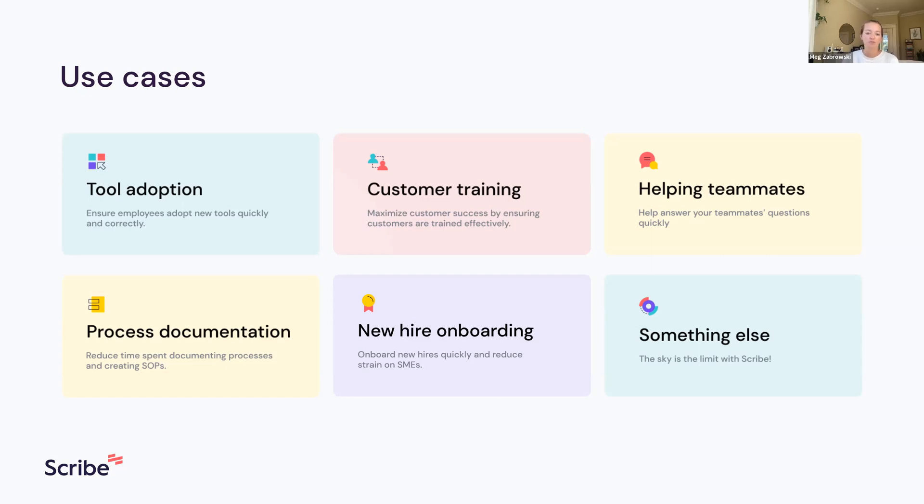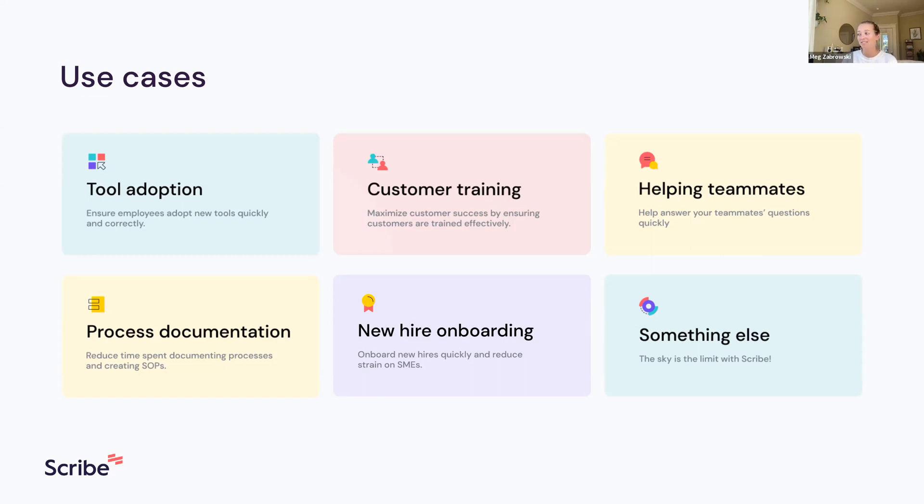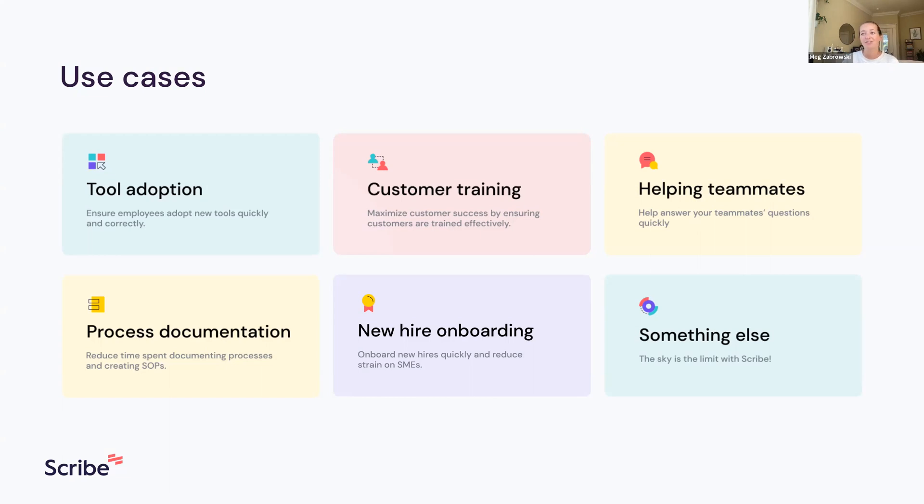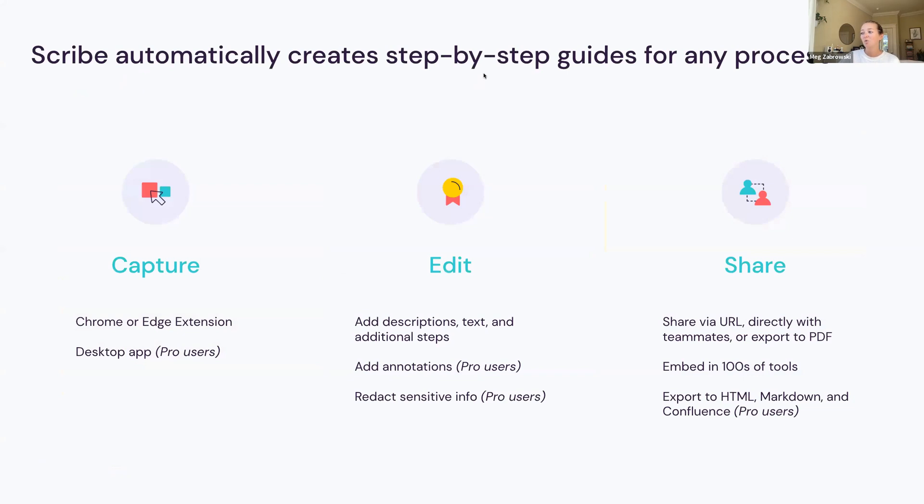We also have tons of people who create scribes to help onboard new hires - frontline managers who don't have time to create onboarding documentation but want to make sure their new hires know how to use all the tools. The one in the top right is my personal favorite - the informal helping teammates use case. Whenever I get a question from somebody I work with asking how to do something in Asana or Notion, instead of writing out my answer or screen recording myself, I just send them a scribe.